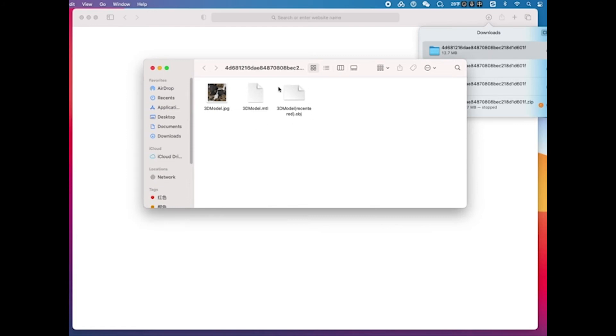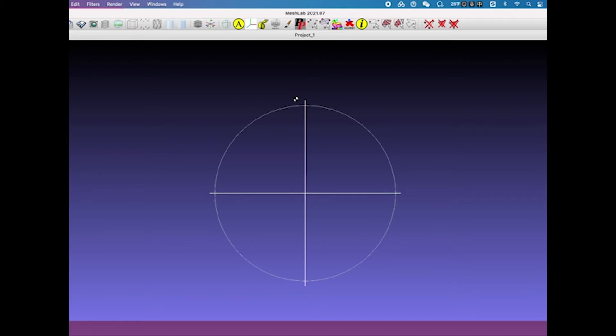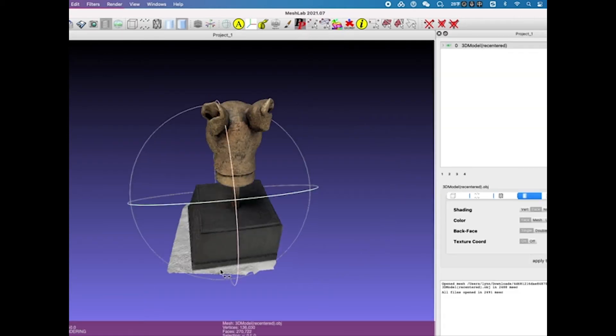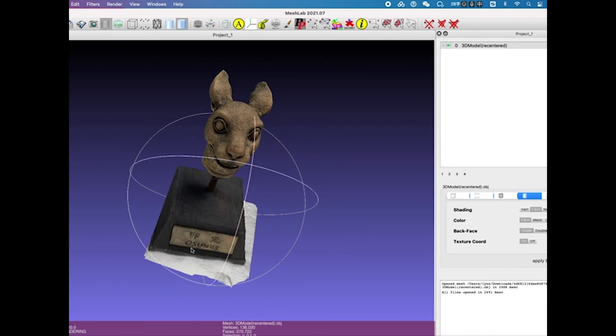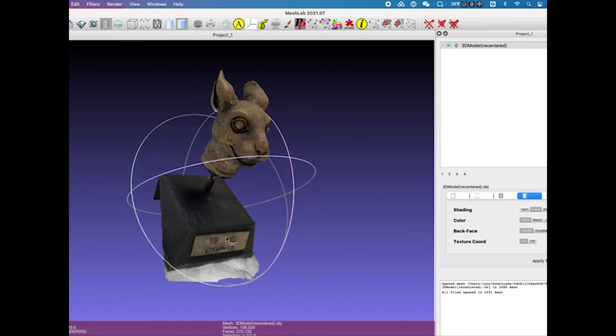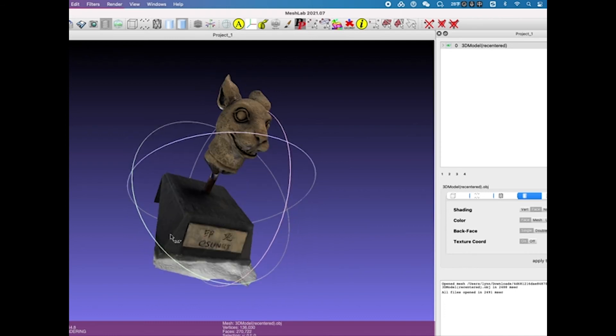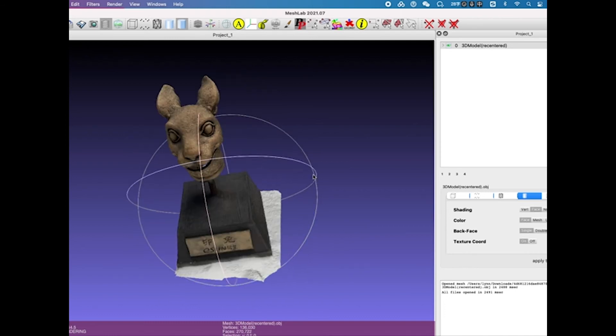Open the OBJ file using a third-party software called MeshLab. It may take some time to load the 3D model, but once the loading is complete, you should see the 3D model in the software.